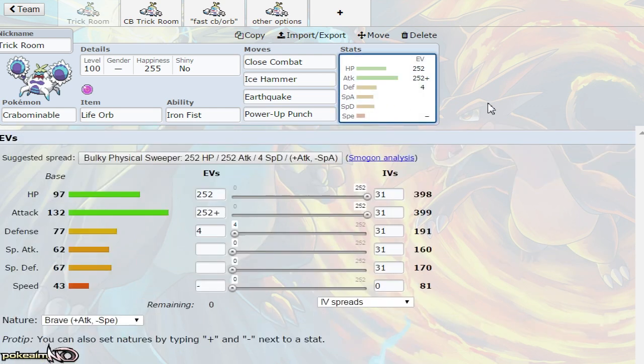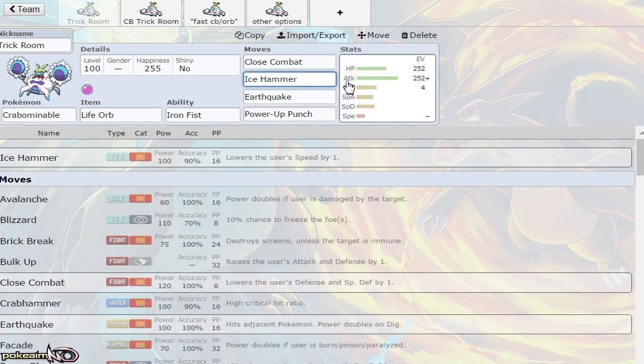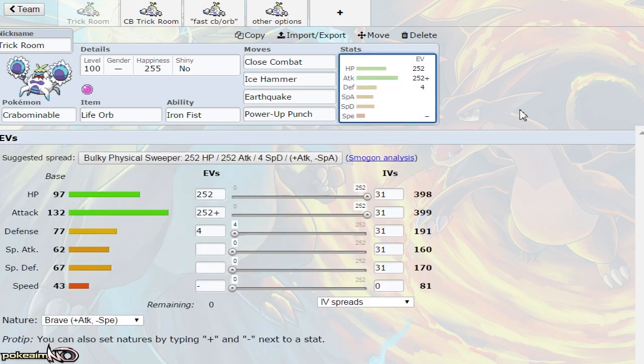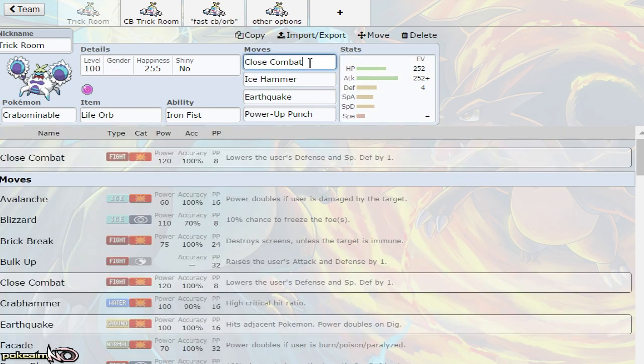The first set is the Trick Room Life Orb abuser. I like to run Iron Fist because it boosts Ice Hammer. There was some confusion—yes, it does boost Ice Hammer, check Serebii.net. It also boosts Power-Up Punch. Ice Hammer is the ice version of Hammer Arm, which lowers your speed. This is solid under Trick Room because you get even slower, allowing you to still outspeed Pokemon like Mega Sableye.